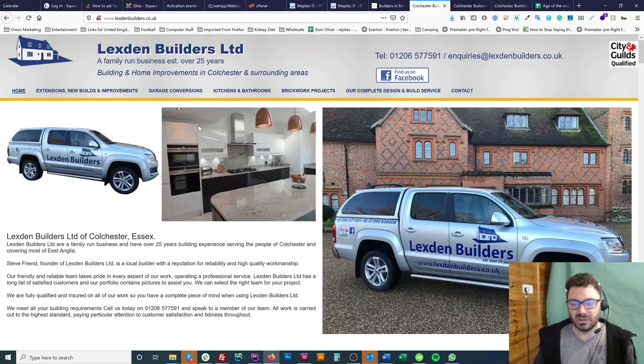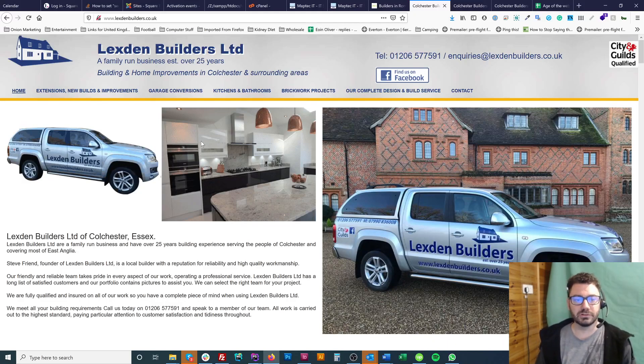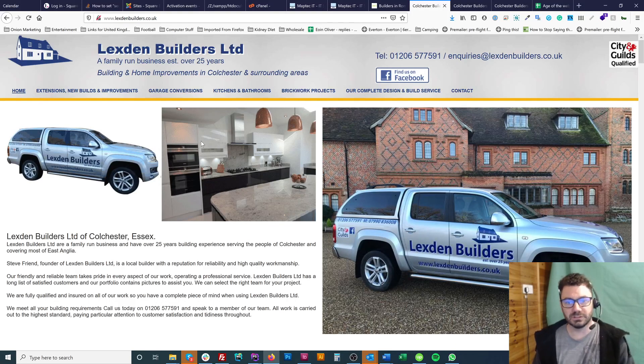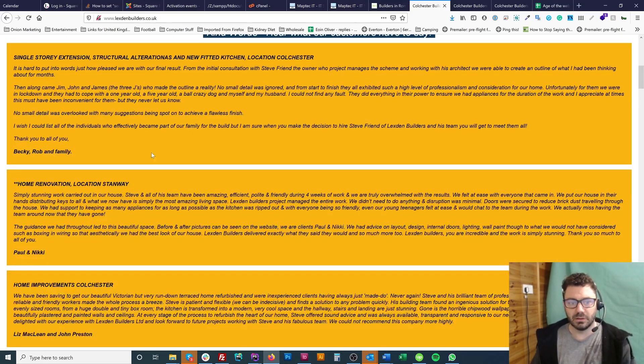Hi, I'm Owen from Squareballoon and today I'm going to talk you through how to understand the age of a website. This is the website we've chosen for the example - you can see it's Lexton Builders Limited and it's a full page website with some testimonials down below.